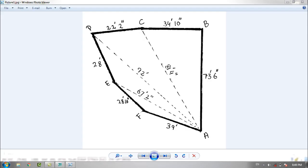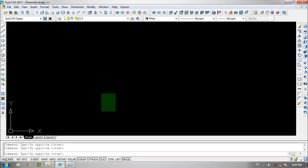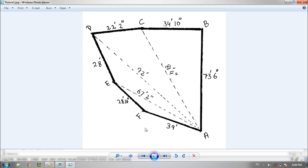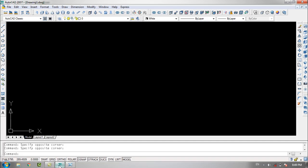Hey, my name is Isil Khan and in this episode we plot the same boundary in AutoCAD. These measurements were made by me on site, and I want to plot this property in AutoCAD. So how can I do this?